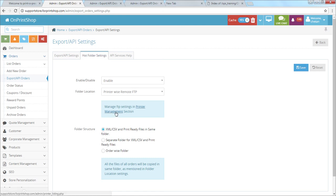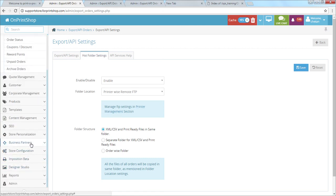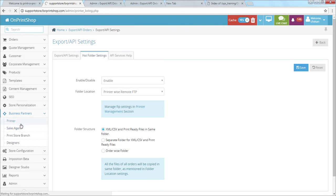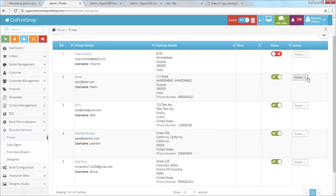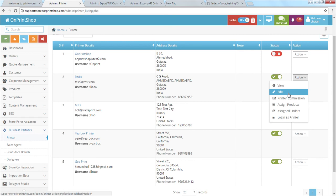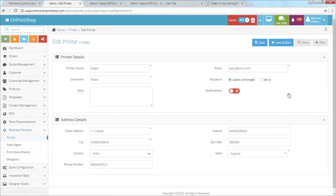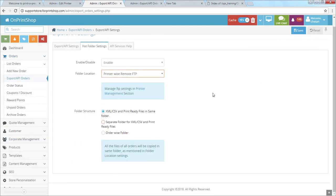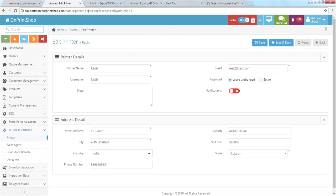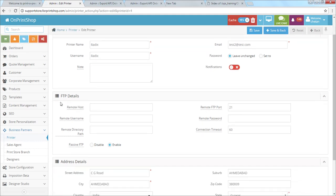Once that's configured, go to the Printer section under Business Partners. Here you can define different FTP settings for different printers. Edit a printer, enable printer-wise remote FTP, and save. After refreshing, you'll have the option to add the specific FTP details for that printer. This way, each printer can receive the relevant files directly into their designated folder.